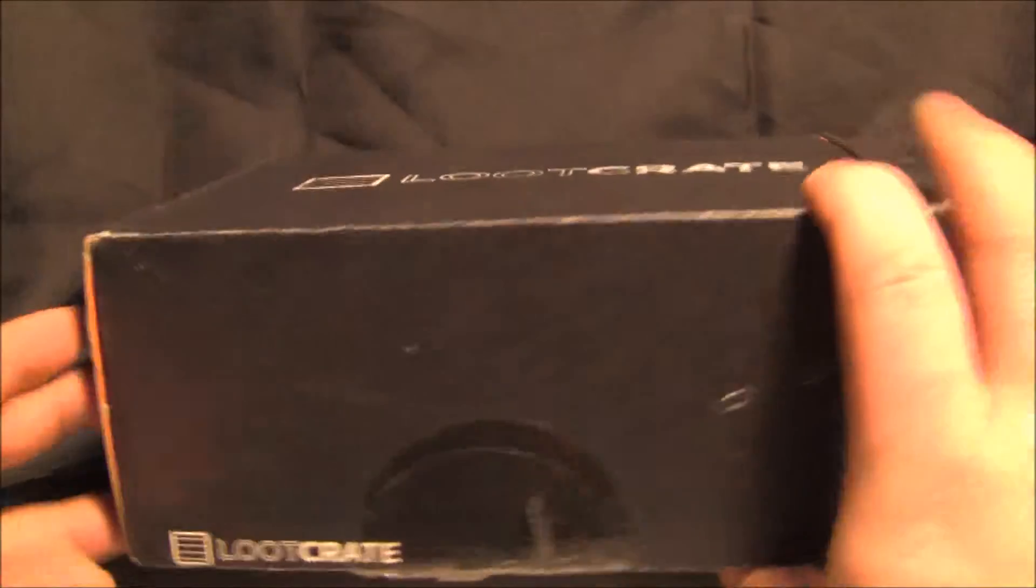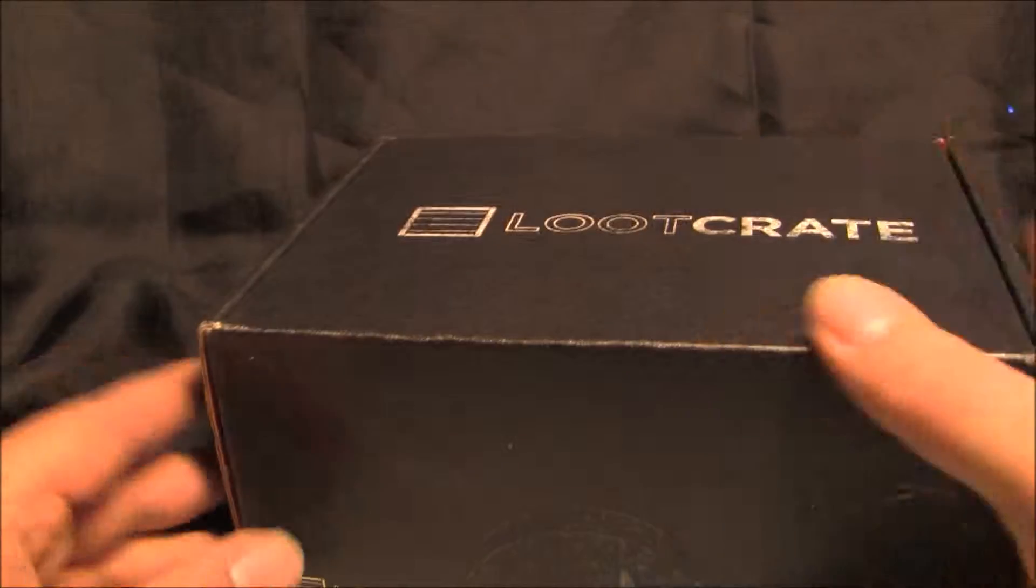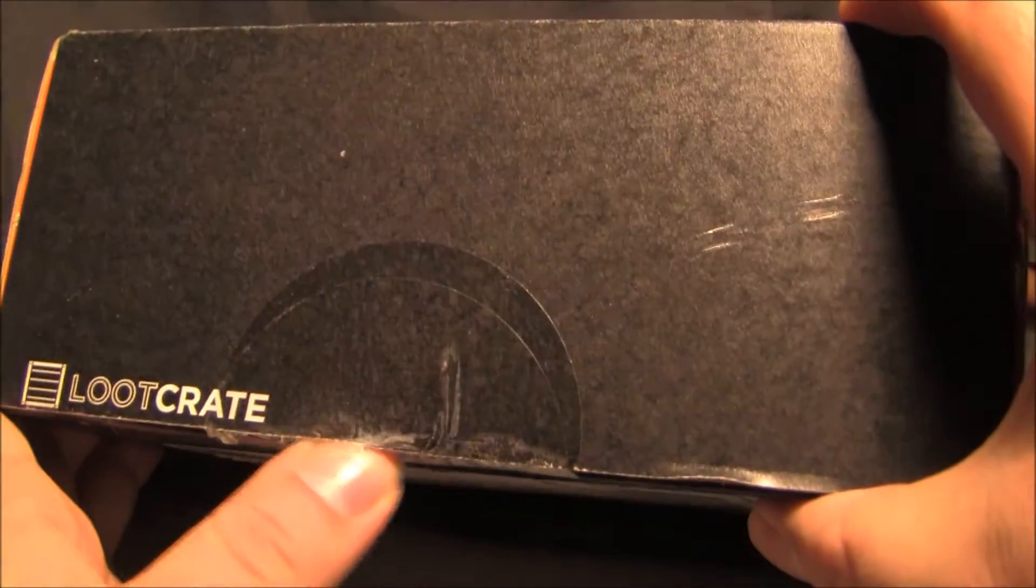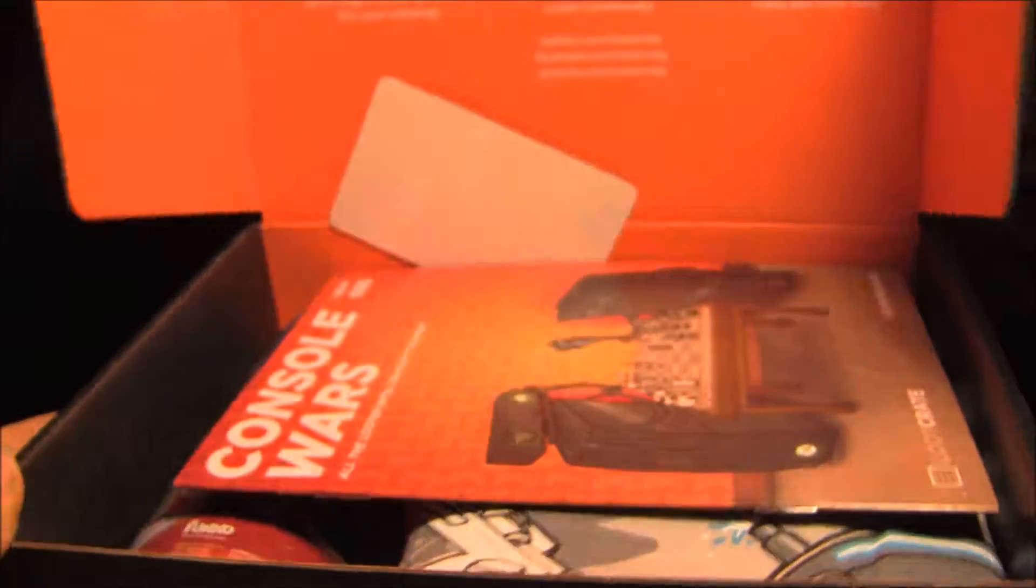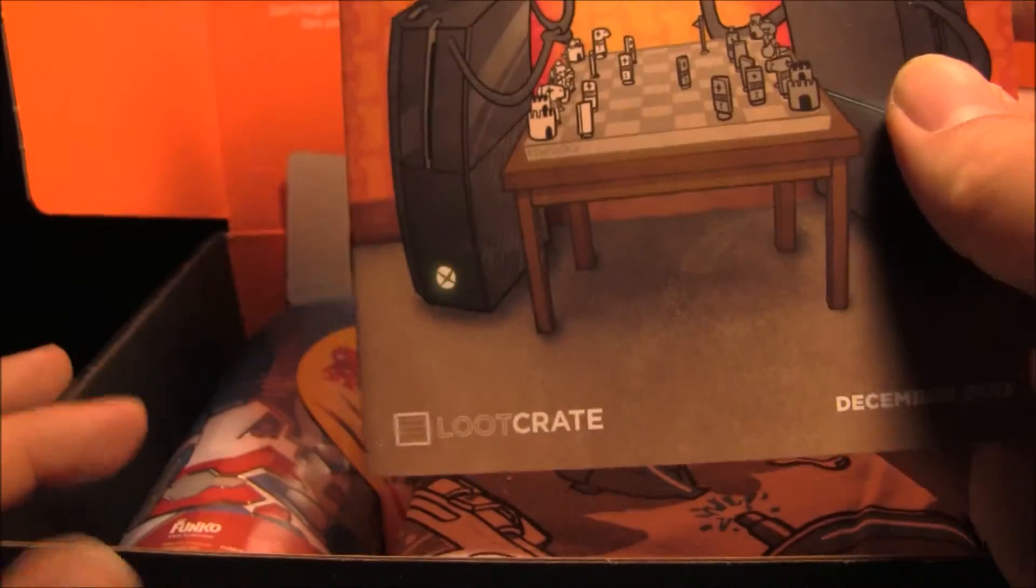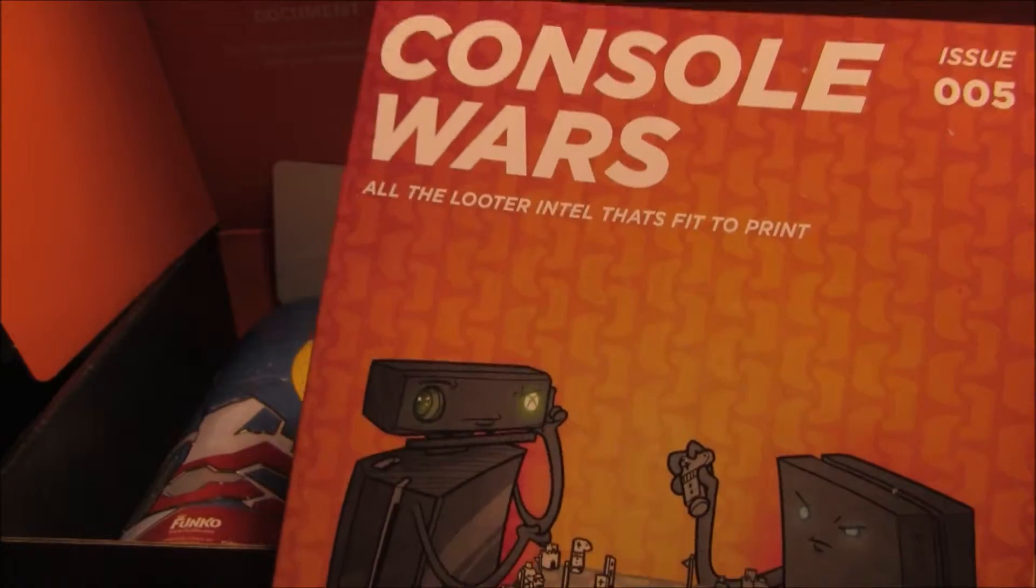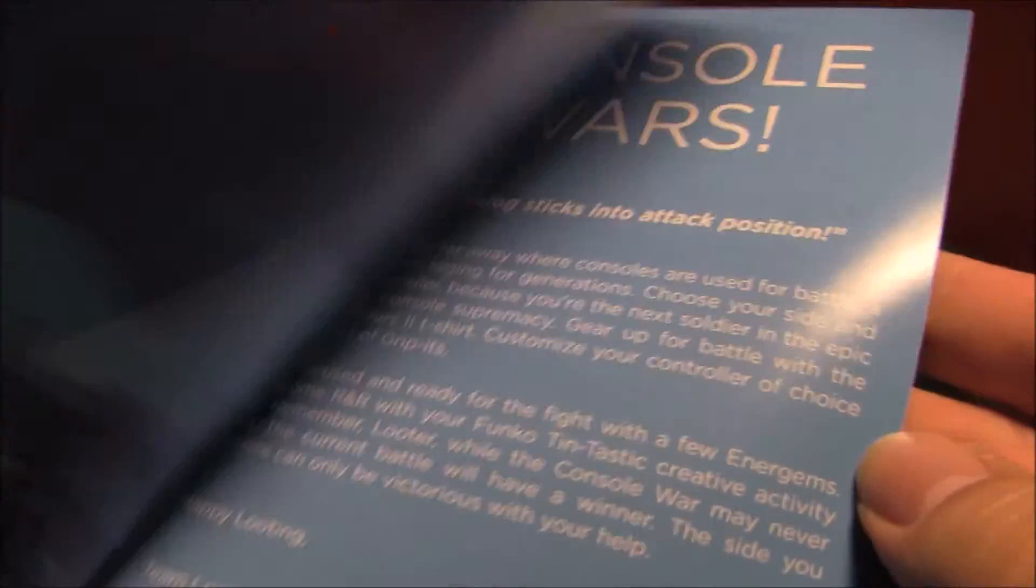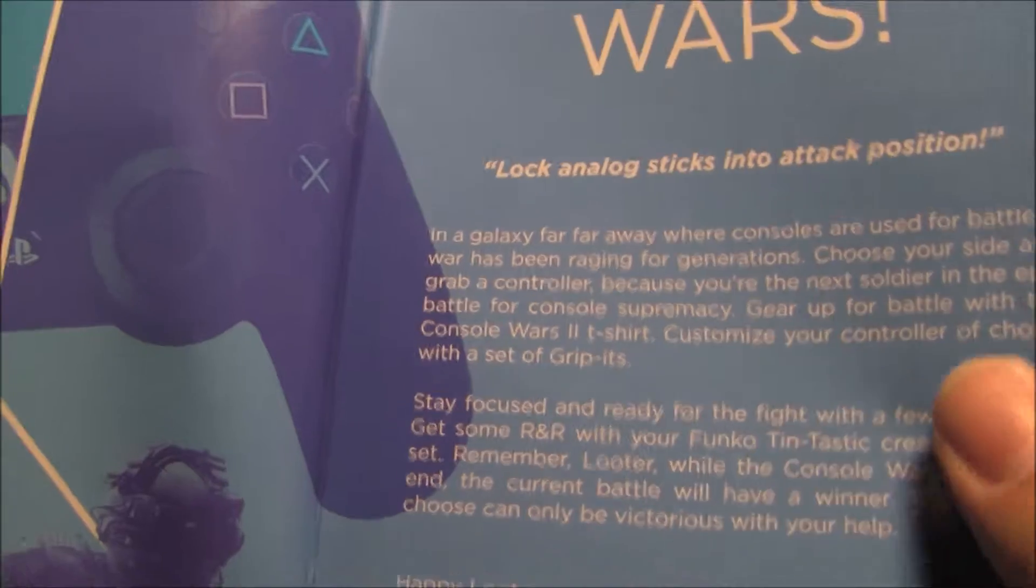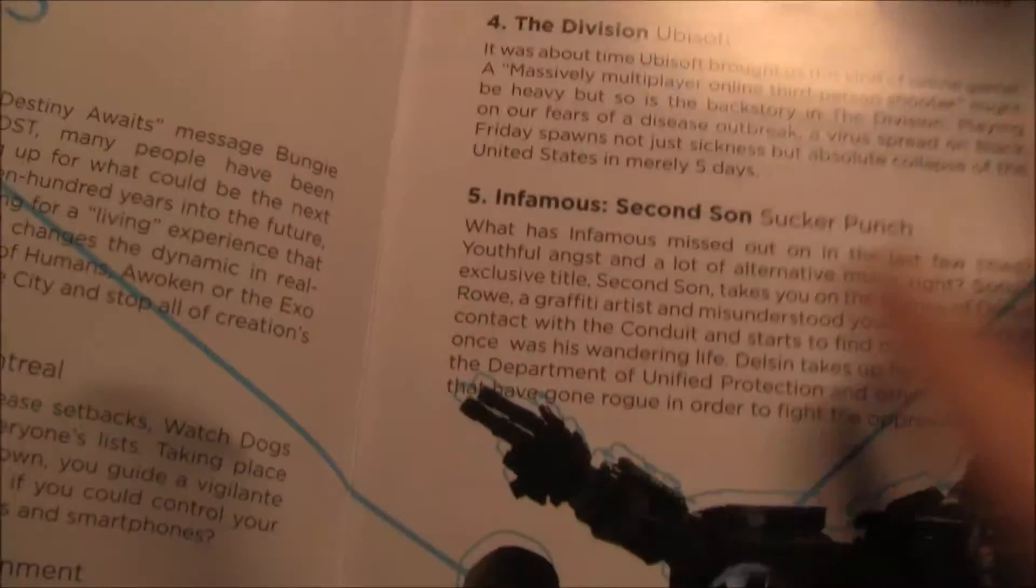And this just came in. So this month's theme is Council Wars. Okay, so here's the box that you get, kind of the booklet that's with it. Tells you a little bit about the box.